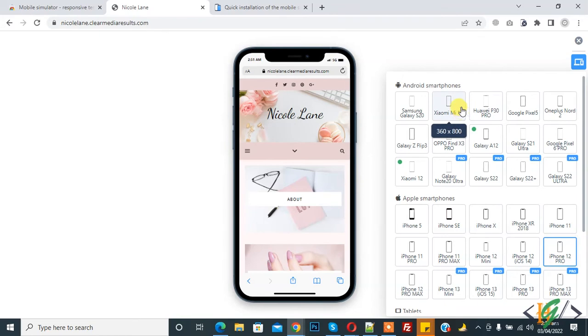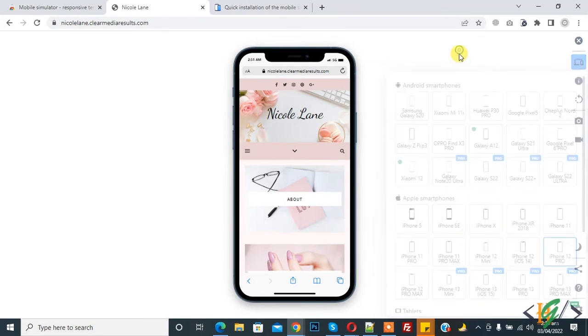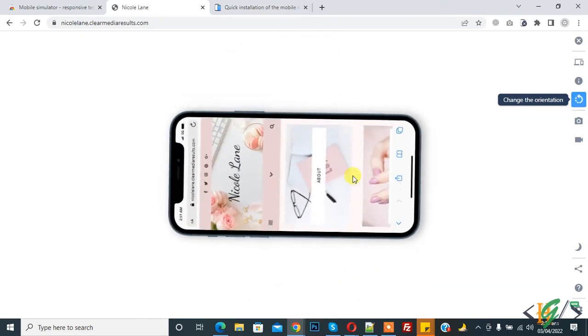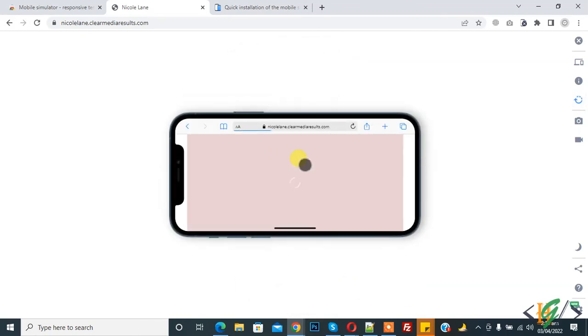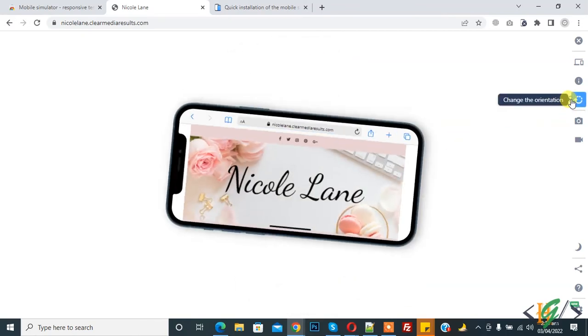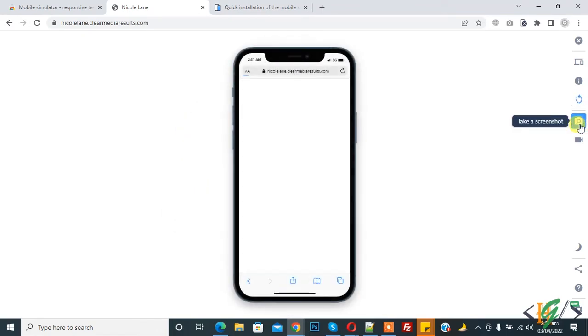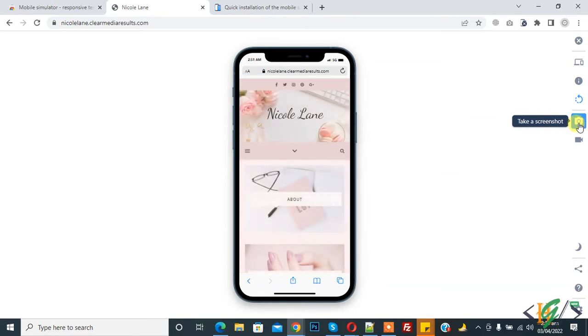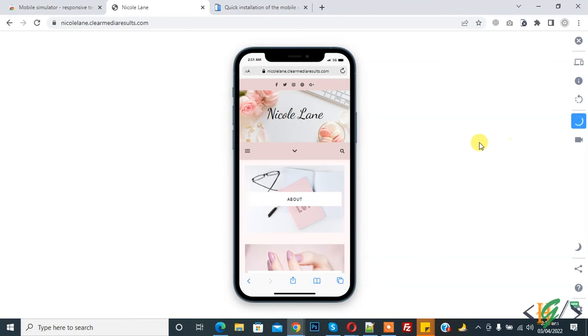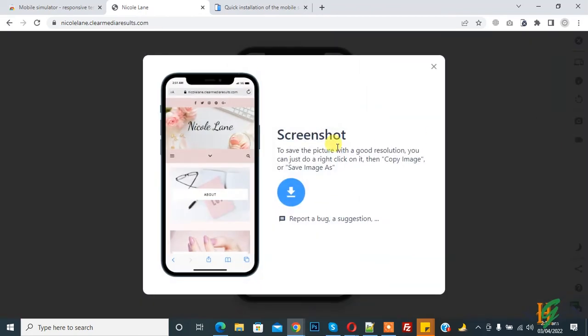And now you see change the orientation. So click on it. So view is change, orientation change of website. And now you see take a screenshot. So you can click on it and screenshot with the device frame. So now taking, now this is and you can download it.